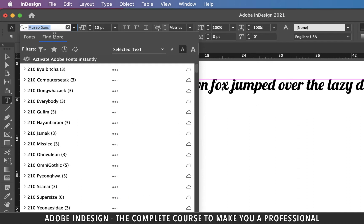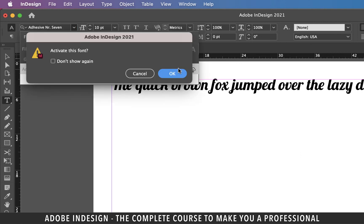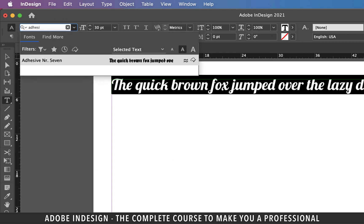The Find More tab lets you browse and activate fonts from font.adobe.com without leaving the application. Let's type in the name of a font I don't have — let's type in Adhesive — and it will show that font. To activate it, click the cloud icon on the right. A notification will ask you to confirm activation, so click OK. Then select your text, update the font to Adhesive, and you'll find it in the list with a tick on the cloud icon confirming it's been activated.